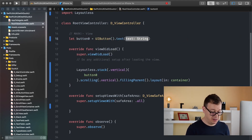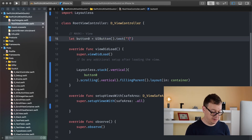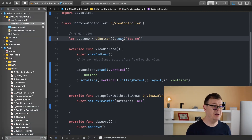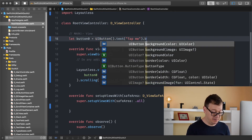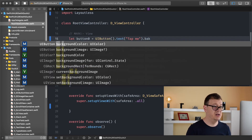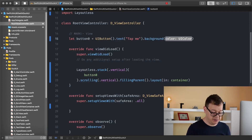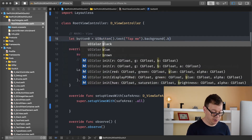I'll have it say "Tap Me". We have a text for our button, and let's add some background color — I'll use blue.